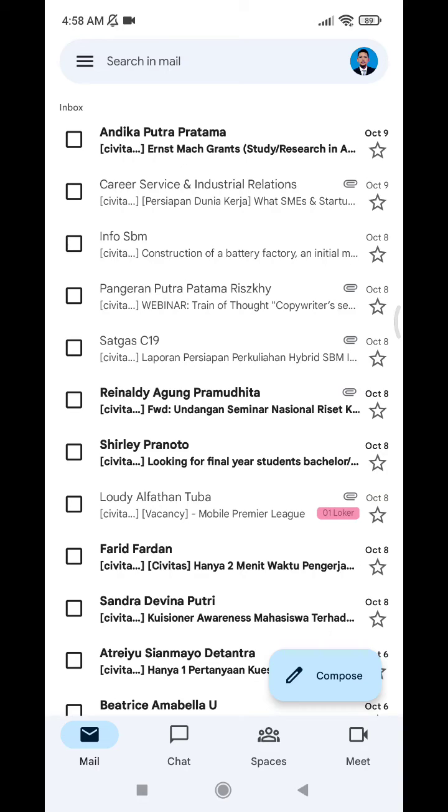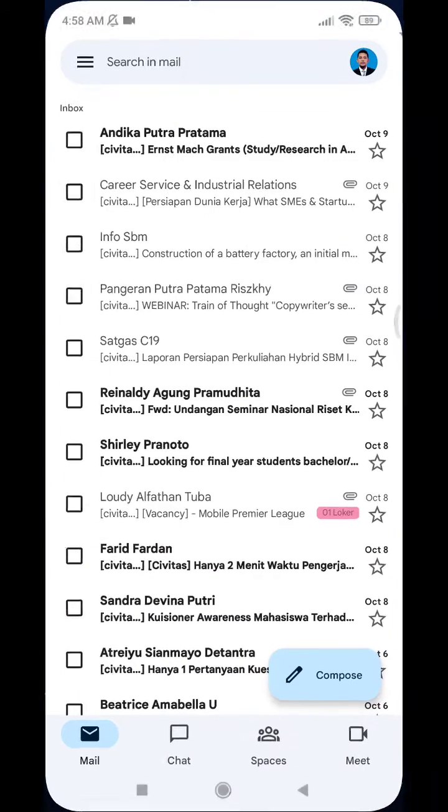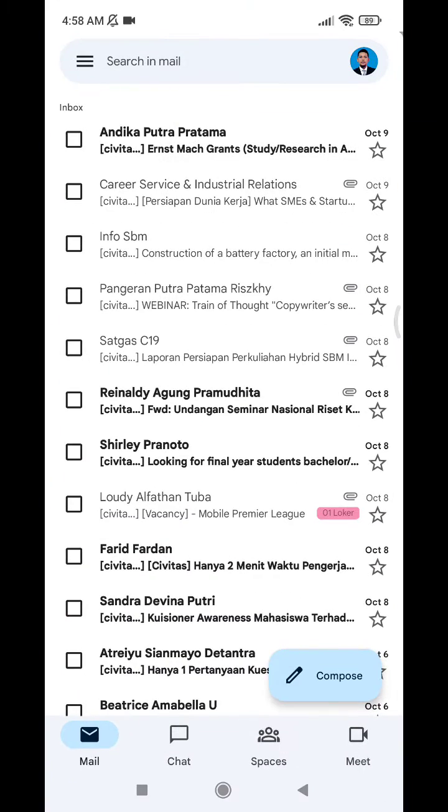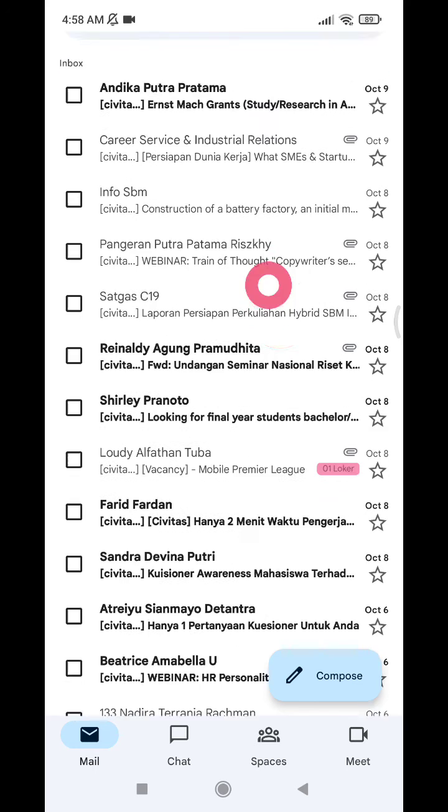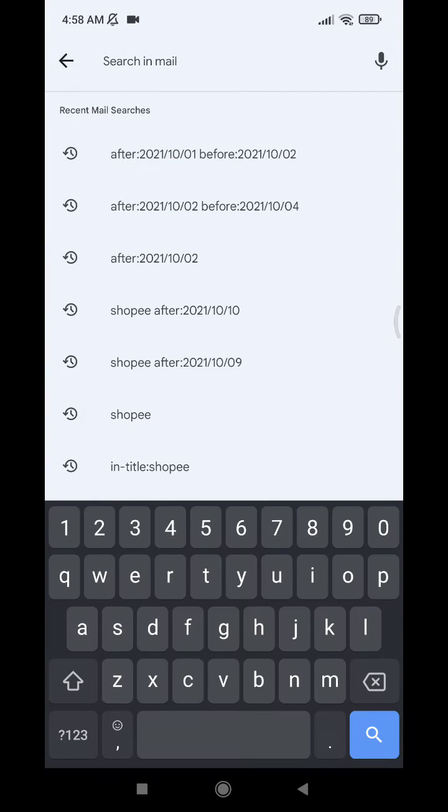Hi, hello everyone, welcome to this channel. In this video I will show you how to search email on Gmail mobile phone filtering by date. If you open your Gmail on your mobile, there are no advanced search options.